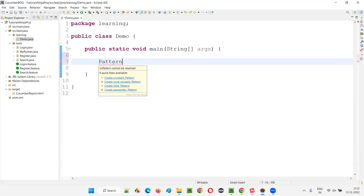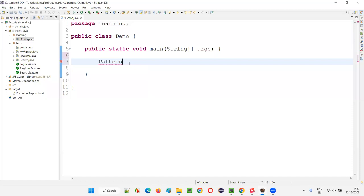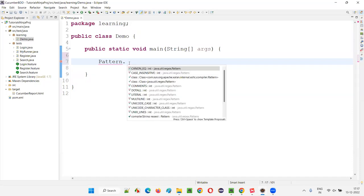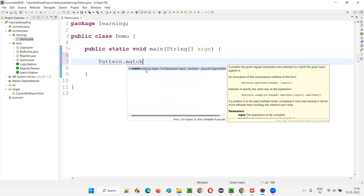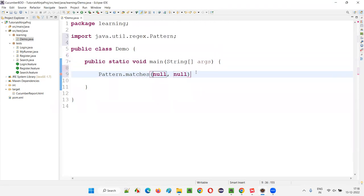Inside this main method, I'll write down a predefined class in Java known as the Pattern class. When you say Pattern dot, you get a lot of methods. I'll go with the matches method. This code is from Java — matches takes a regex and a string text. The pattern should match the string text. I'll put a semicolon here.